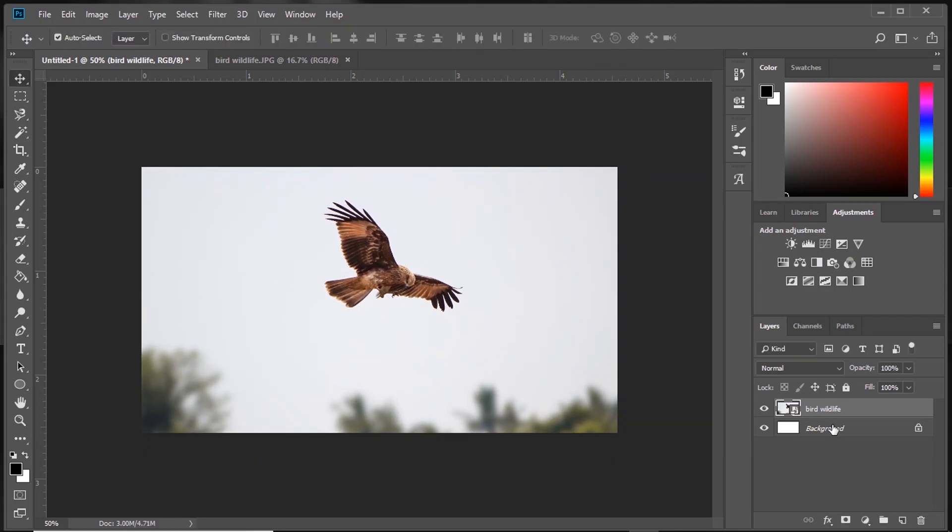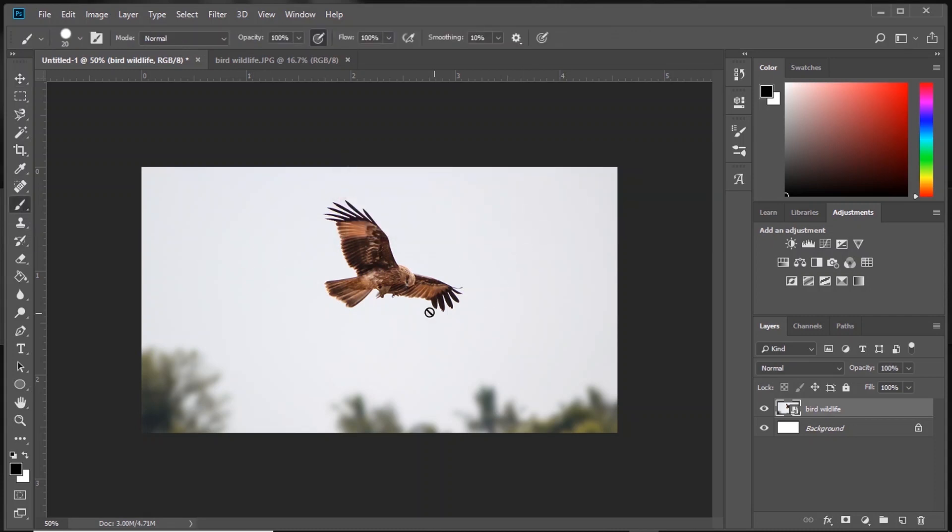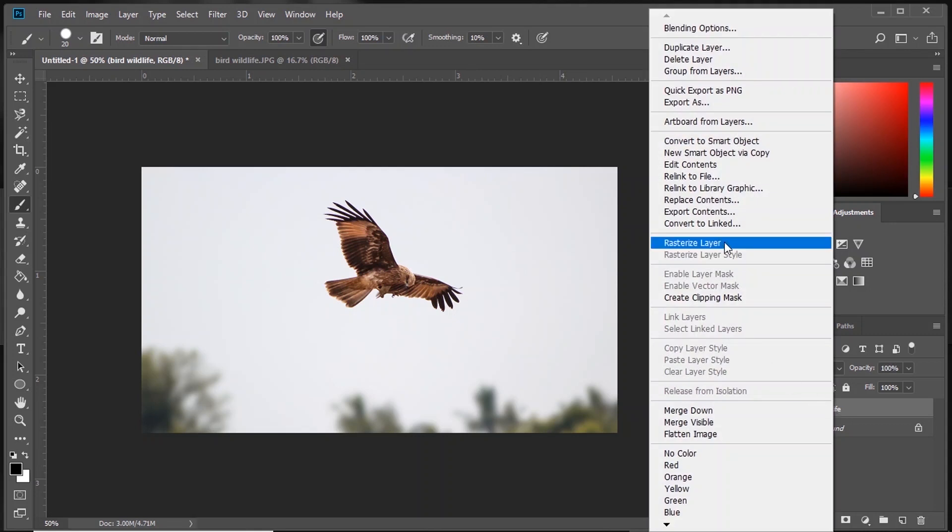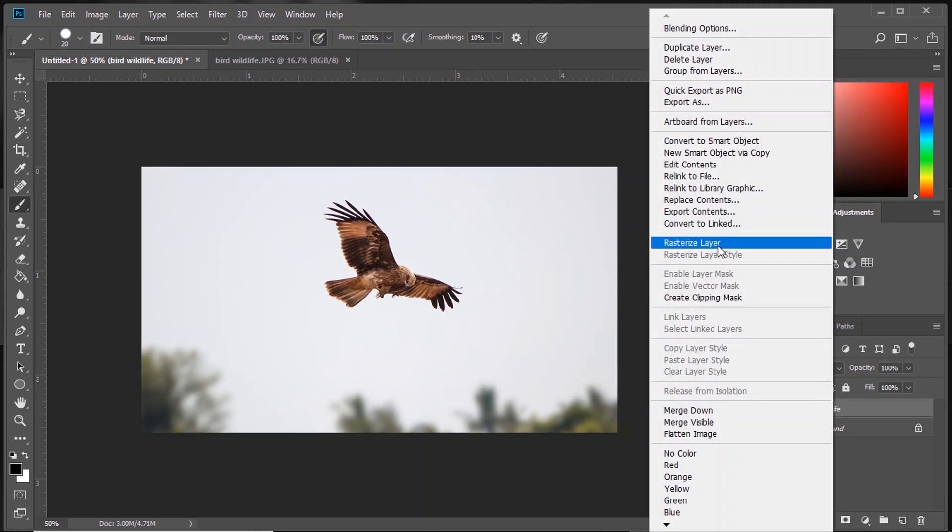As it's a smart object, you can't draw or edit on this layer. So what I'm going to do is right-click and press Rasterize Layer.